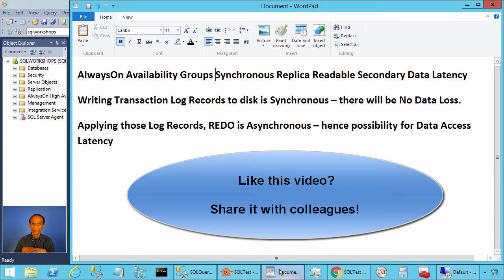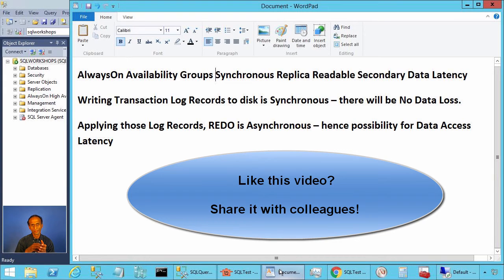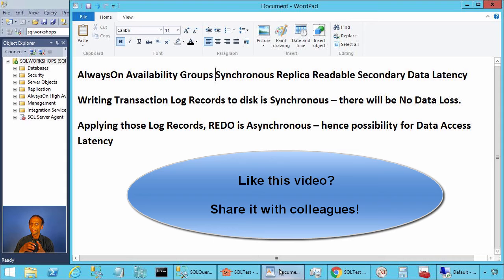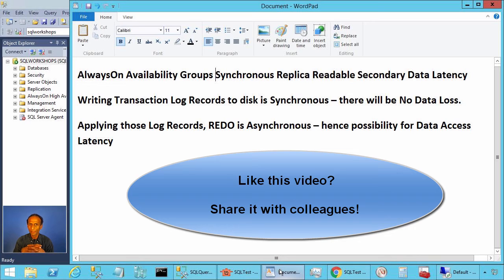Let's make a summary. When you have always on availability group with secondary replica in synchronous commit mode enabled for read-only access there can be data access latency.